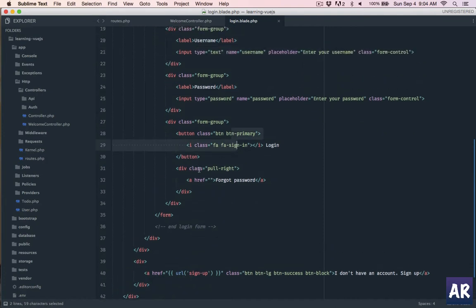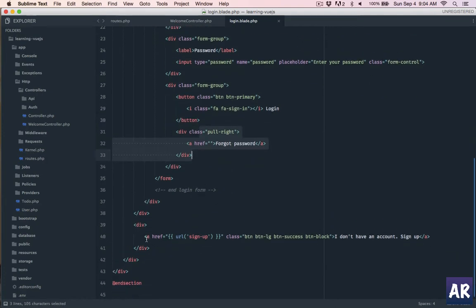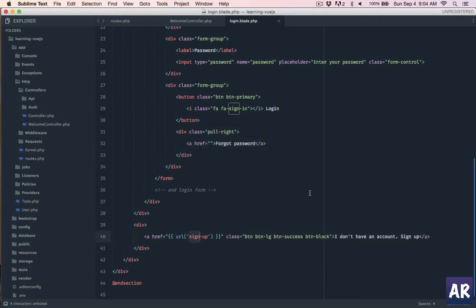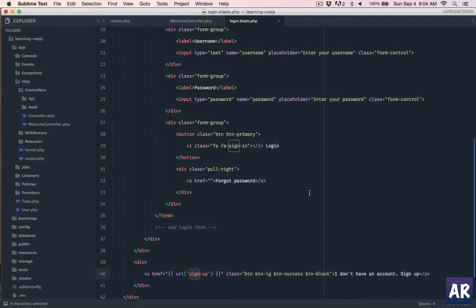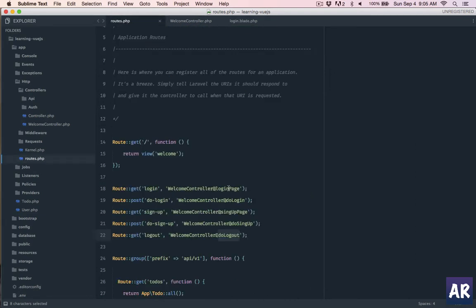Now you can see I have a sign up page which I am linking from this. It's a button and I say I don't have an account. Every bit of the code I will be committing to GitHub so you'll be able to find it out. That's the markup for the login form. Now we have the login page ready.